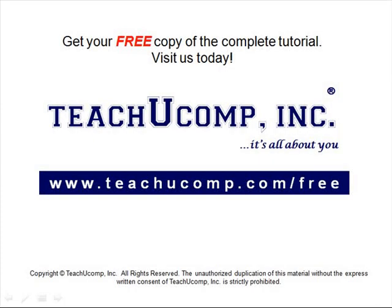Get your free copy of the complete tutorial at www.teachucomp.com/free.